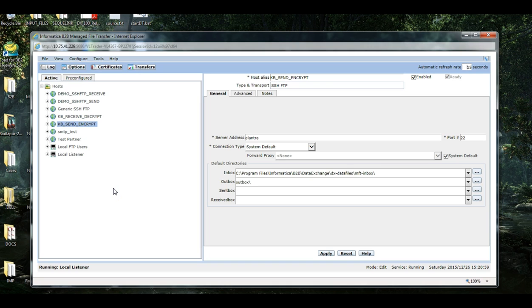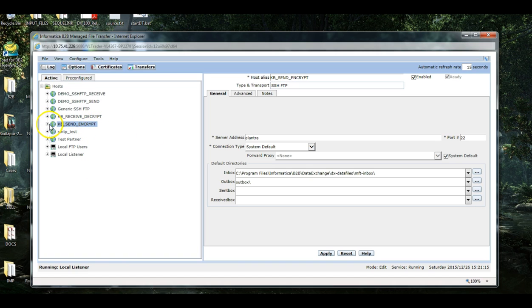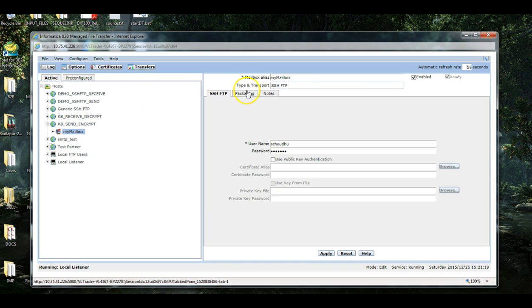The next part is to attach the CA certificate and the self-signed certificate which we have created with this endpoint. First, I'll do it for the encryption endpoint which will encrypt the file. Go to My Mailbox, Packaging, OpenPGP.